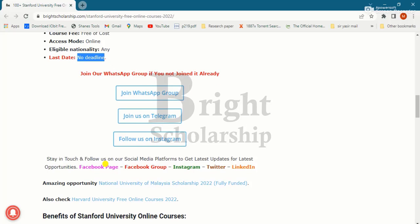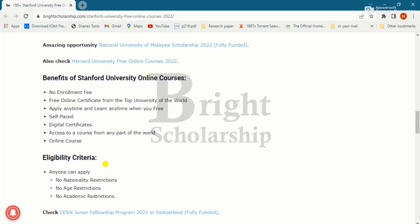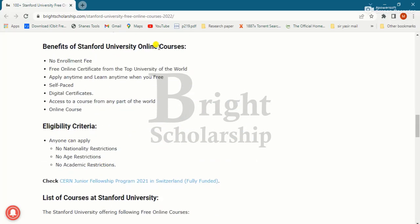Let's talk about the benefits of Stanford University online courses. There is no enrollment fee, and you get a free online certificate from a top university of the world. You can apply anytime and learn anytime when you are free. Courses are self-paced with digital certificates, and you can access them from any part of the world.